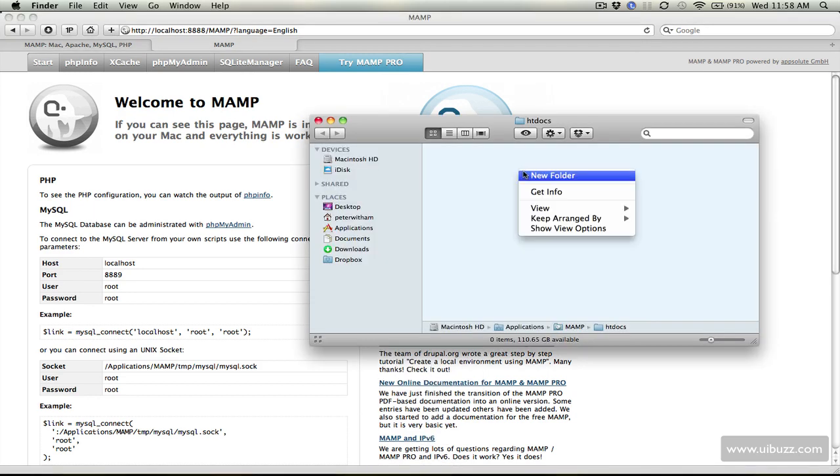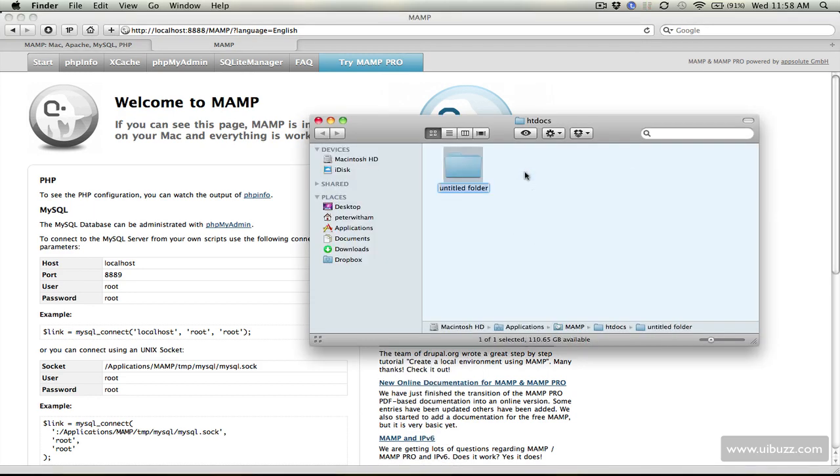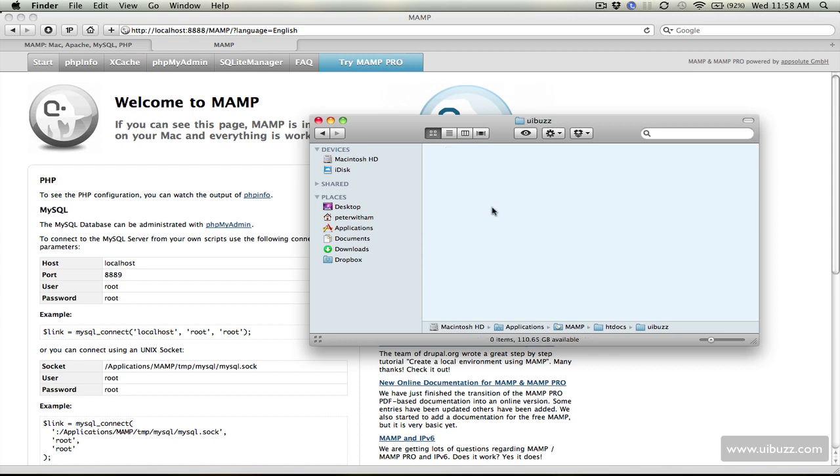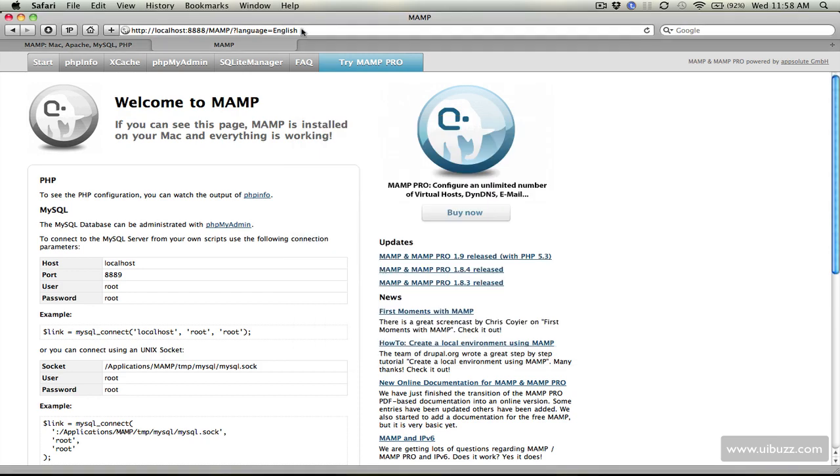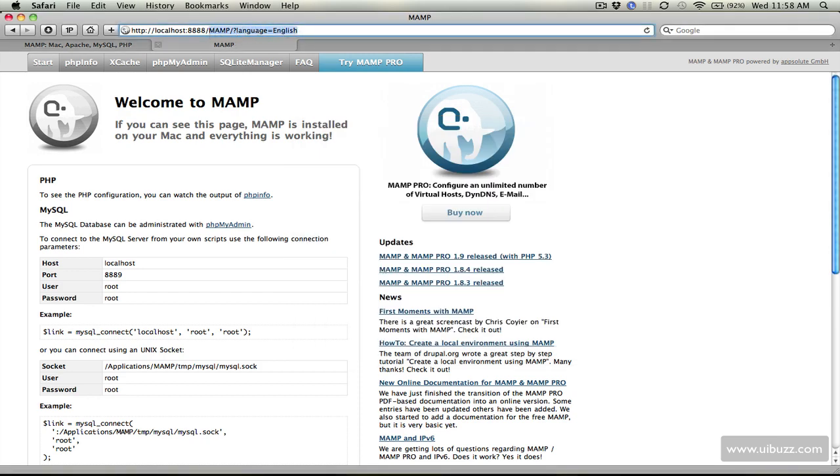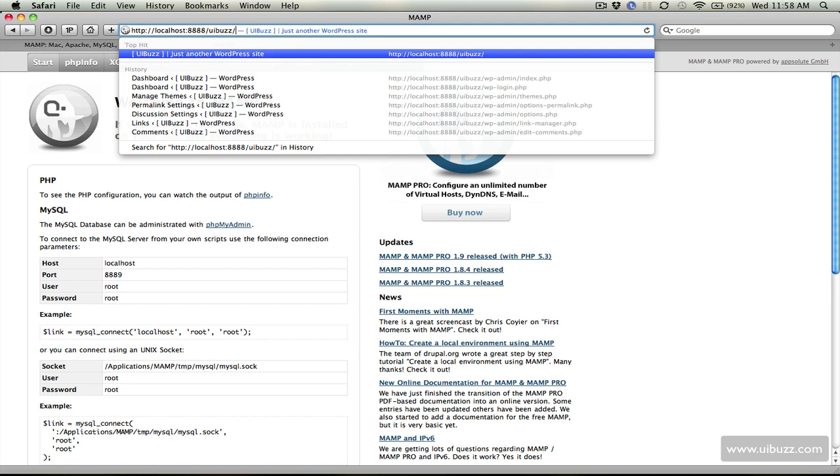Let's say that I'm going to create a new folder and I'm going to call this one UIBuzz and that's what we're going to use for setting up our WordPress blog for testing and development and so now we have this folder with nothing in it but if I wanted to access this in the web browser all I need to do is replace this part here with UIBuzz to go into the folder.